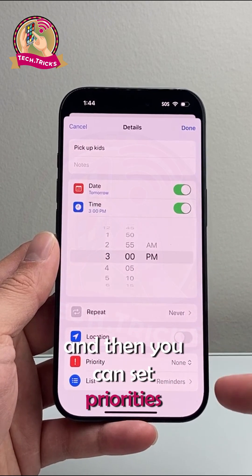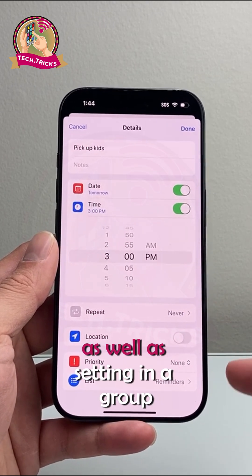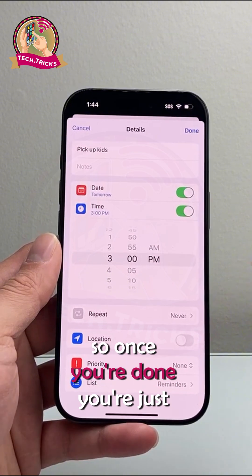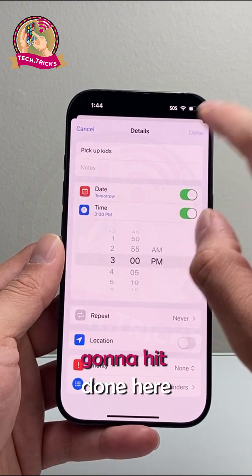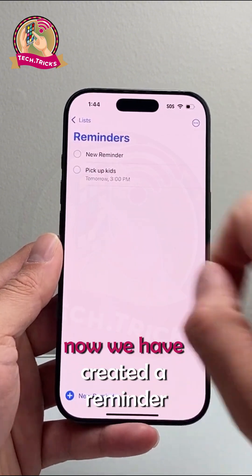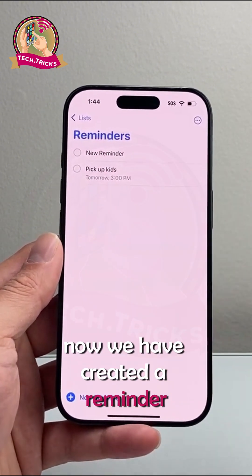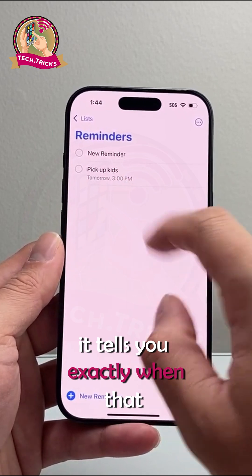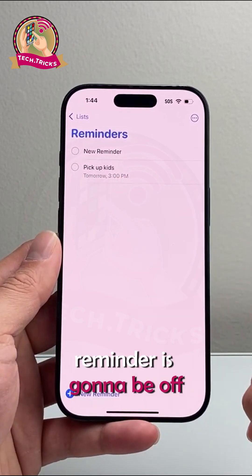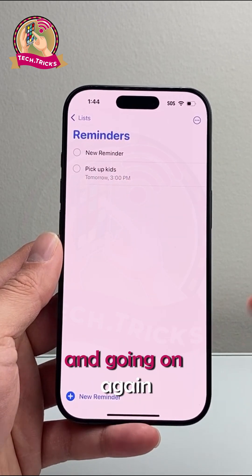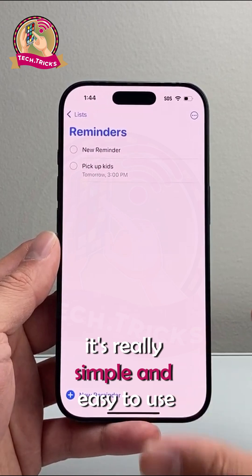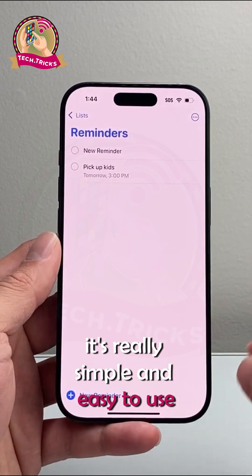You can also set priorities as well as assign the reminder to a group. Once you're done, just hit done. Now we have created a reminder, and it tells you exactly when that reminder is going to go off. It's really simple and easy to use.